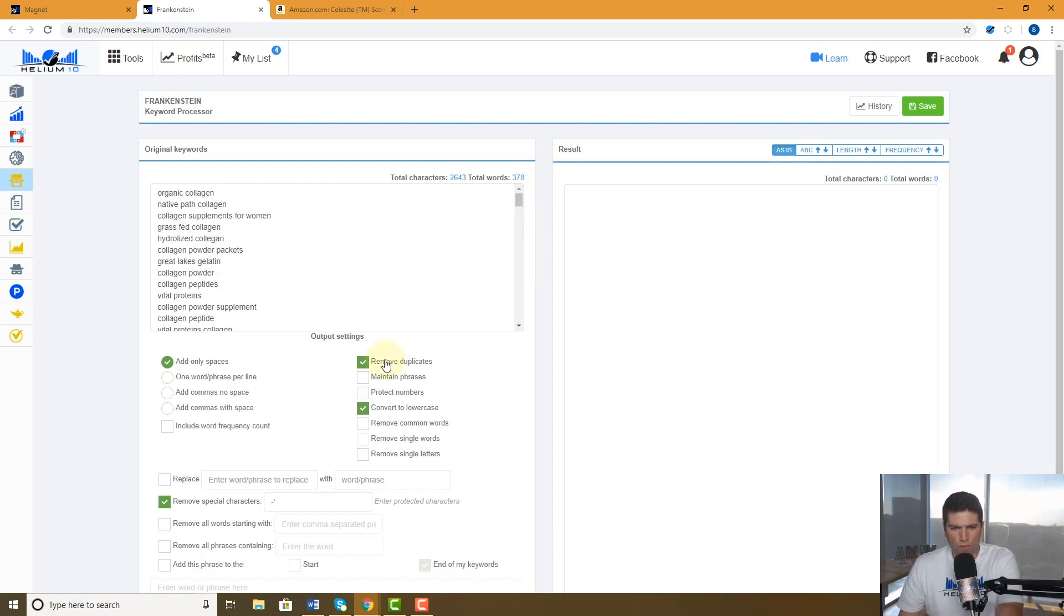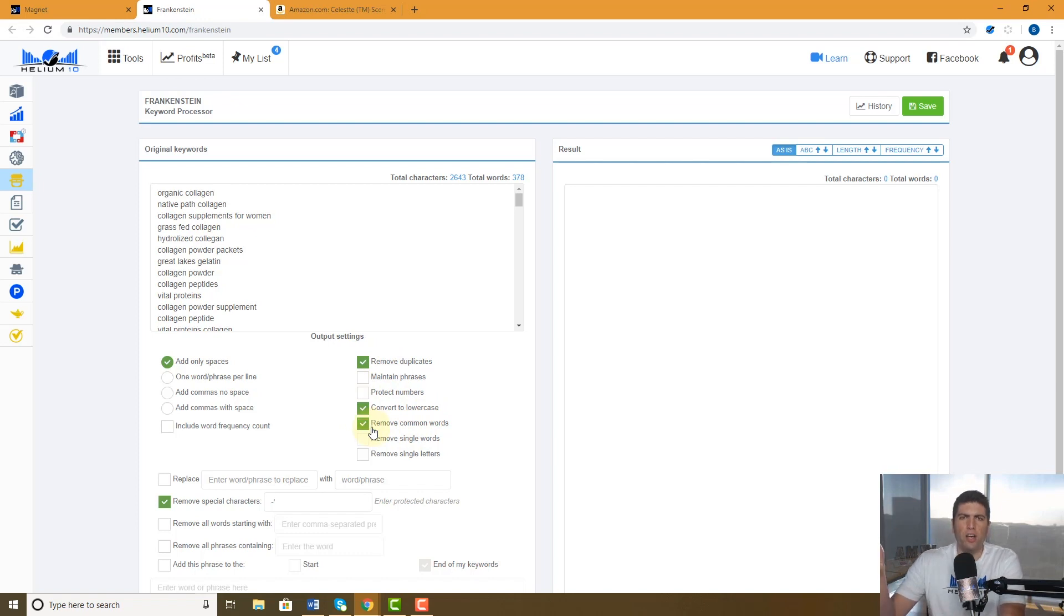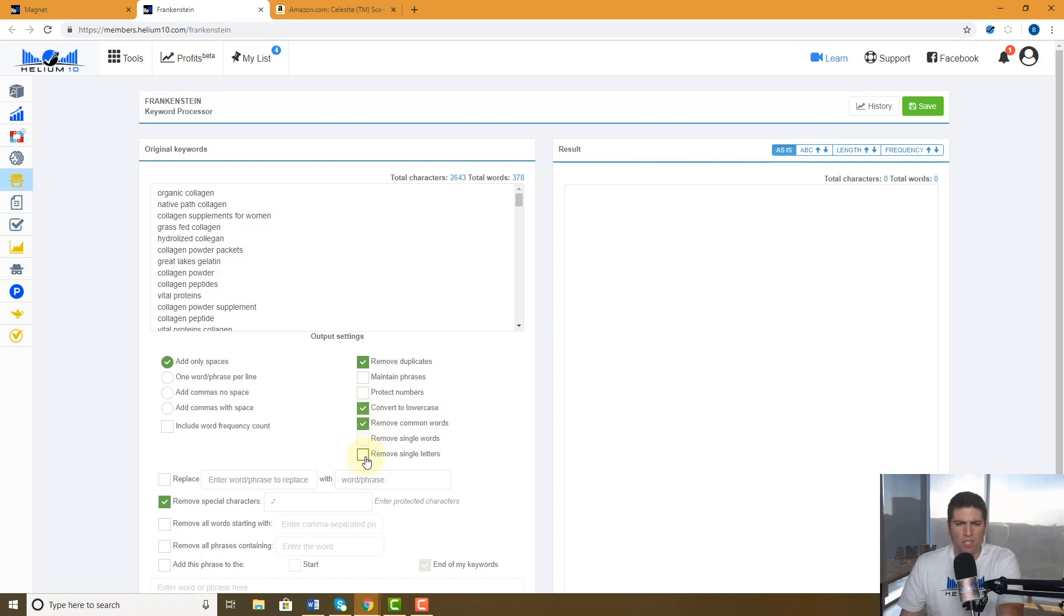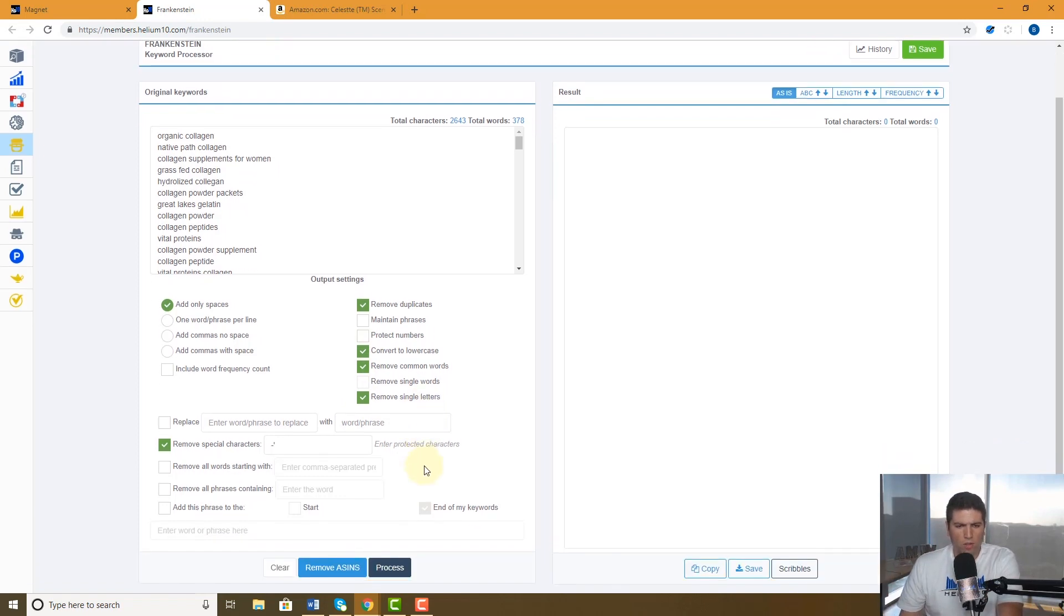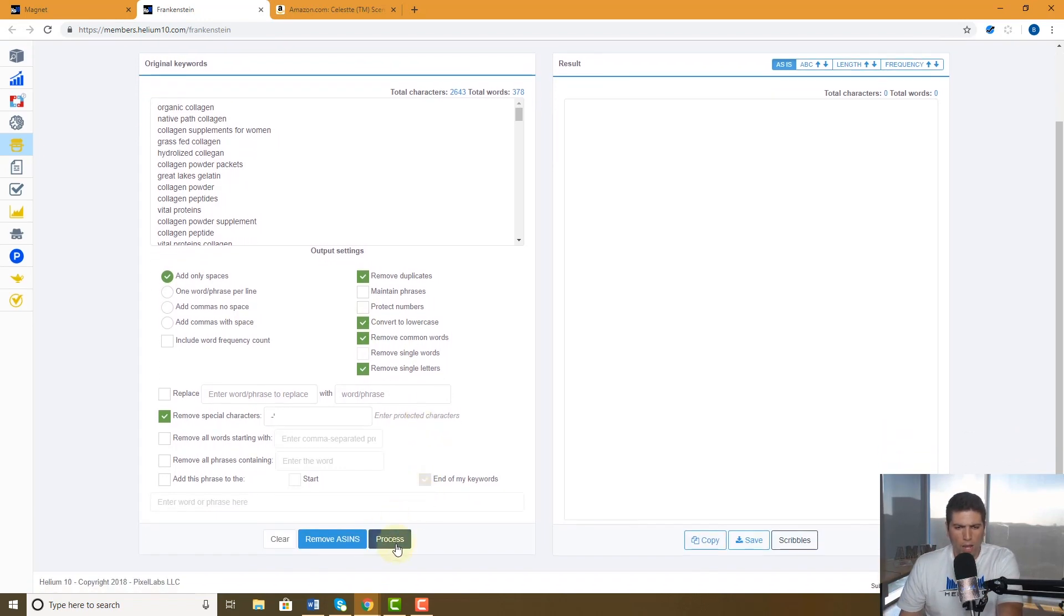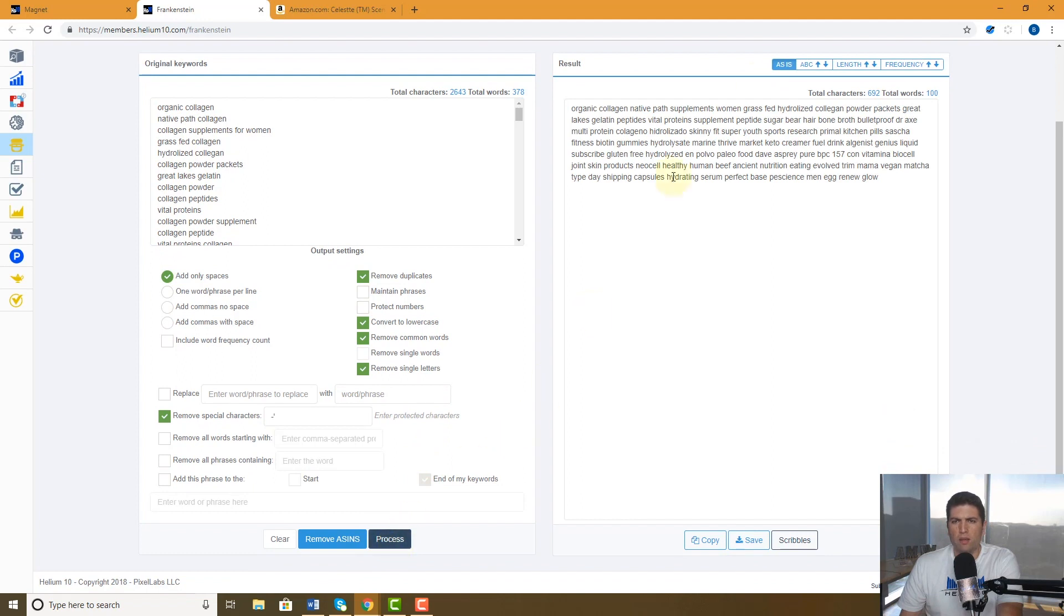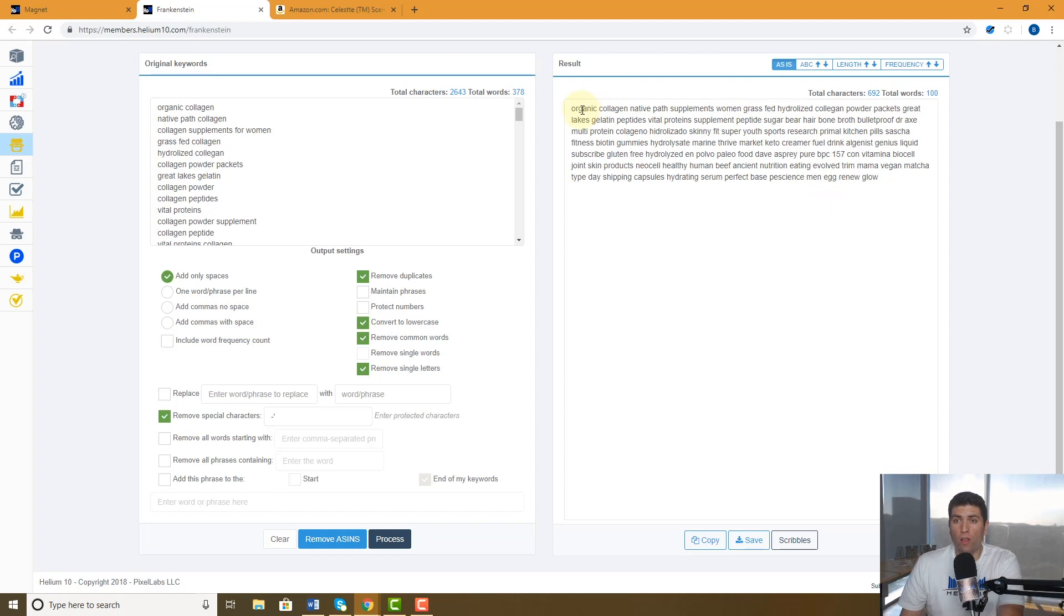So I'm going to remove the duplicates, convert to lowercase, I'm going to remove common words. I don't care if it's the, or then, or are in there, and I'm going to remove single letters. I don't care if I'm looking for that keyword. So now watch what happens. I'm going to process it within half of a second. It gives me my final list of all unique keywords that were in my Magnet search and it's only 100.